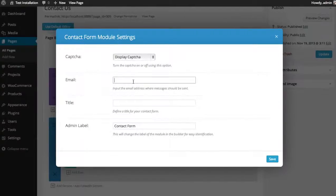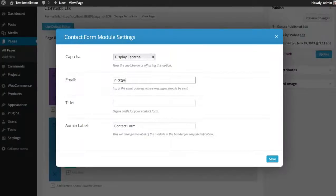You can choose your destination email address. So whatever you type here is where the emails will be sent to.